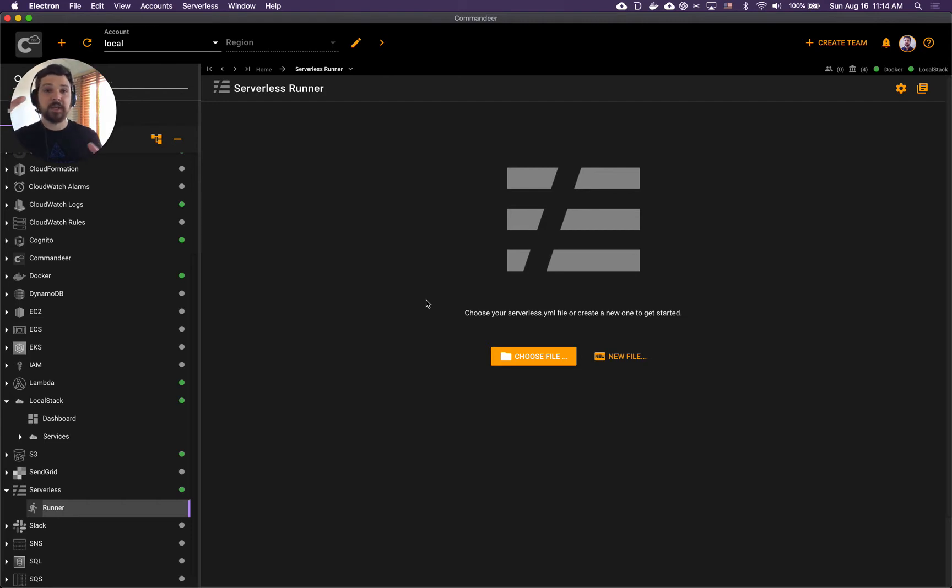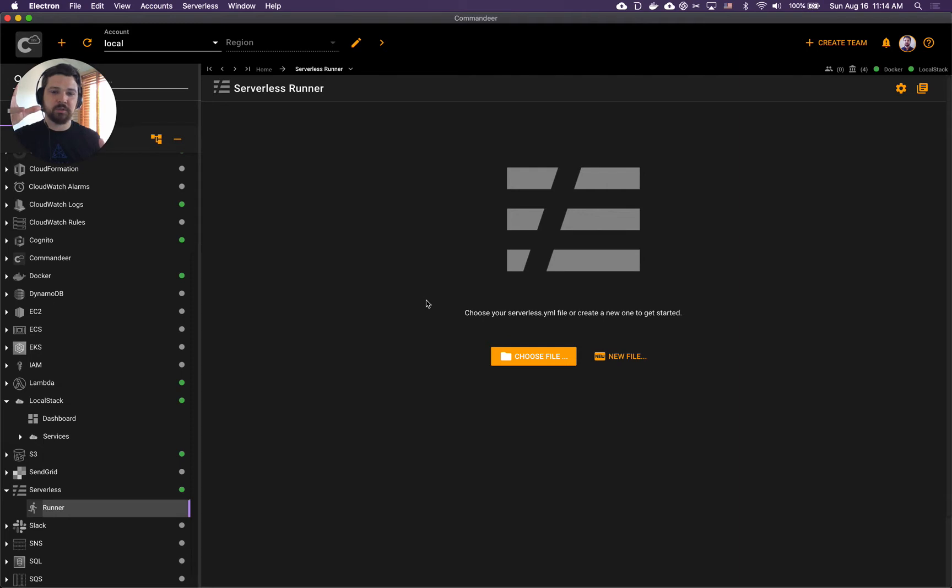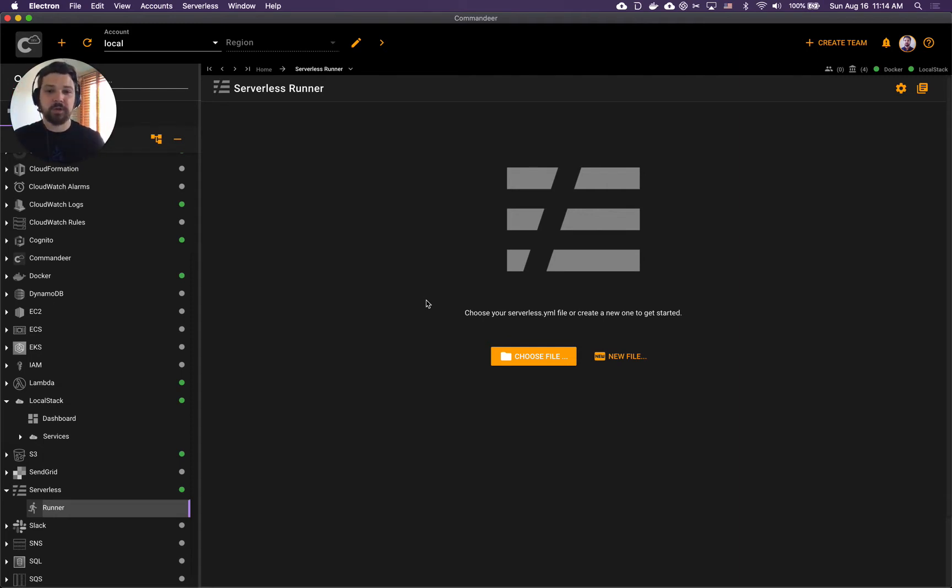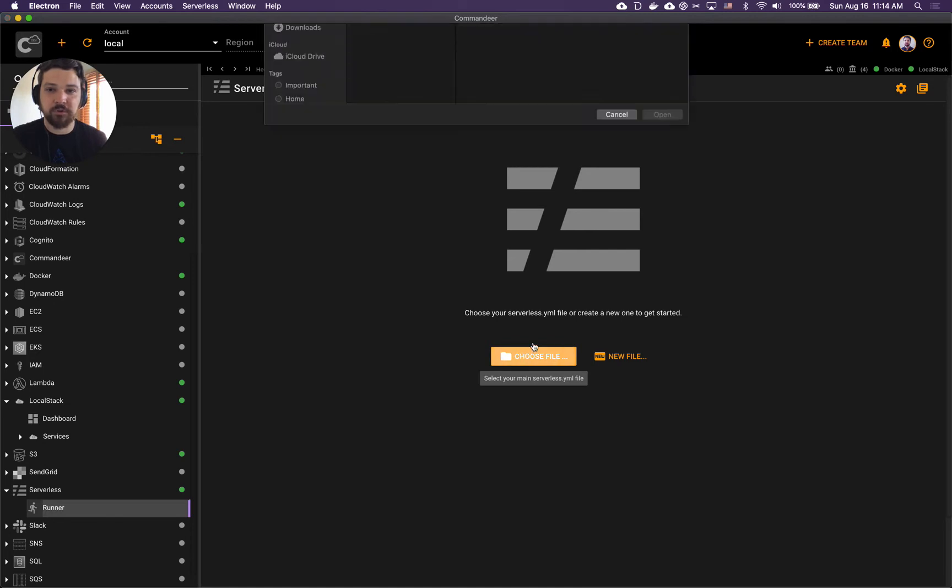The serverless YAML file is your main file where all the plumbing comes together. We'll dive deep into it in a minute. Once you get to your serverless runner you want to choose your serverless file.